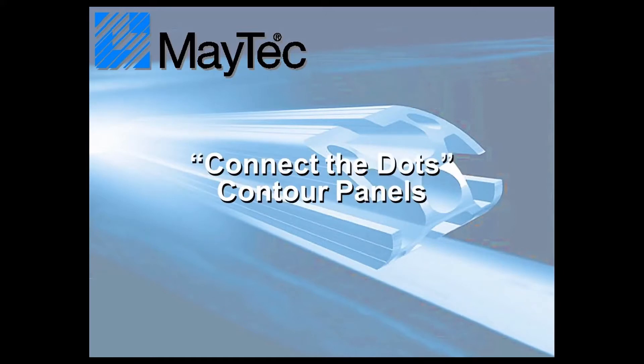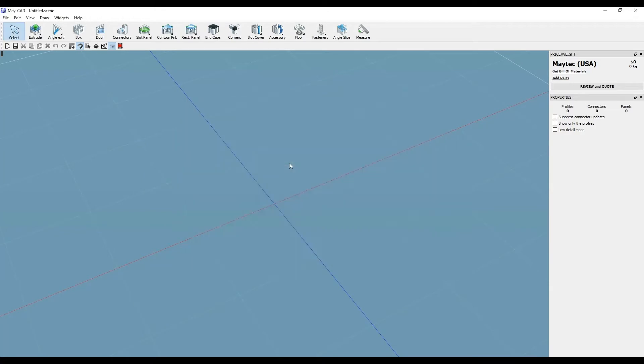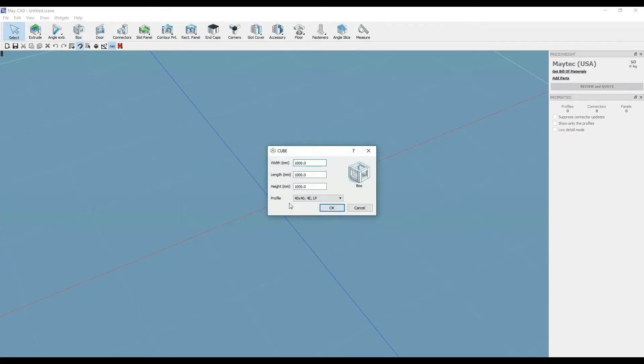Hi, this is Scott with MyTechUSA. Here's a tip for using MyCAD, MyTech's free downloadable 3D software.